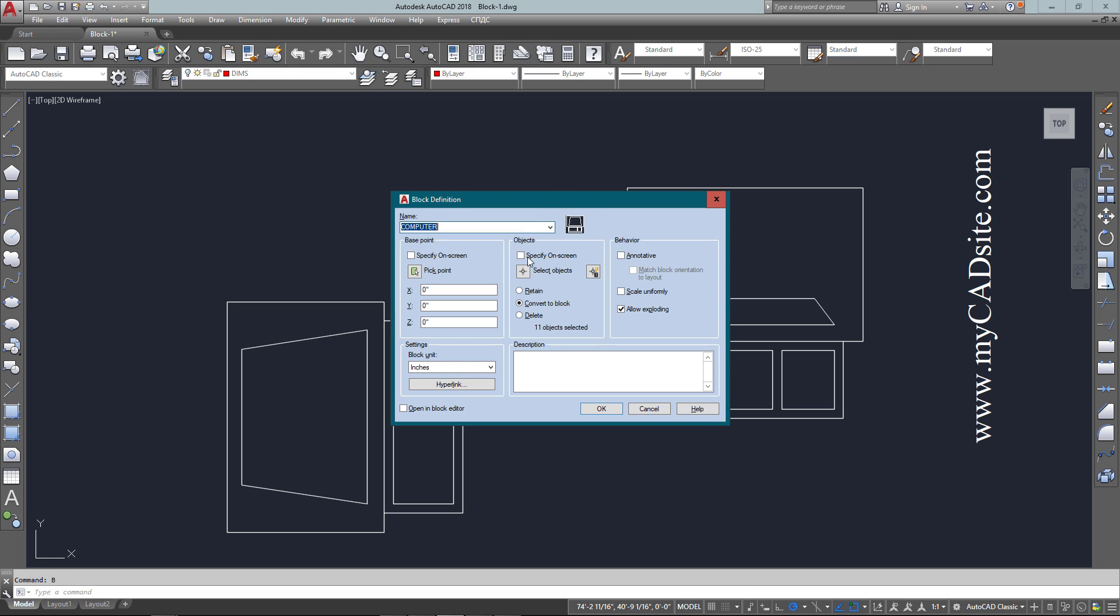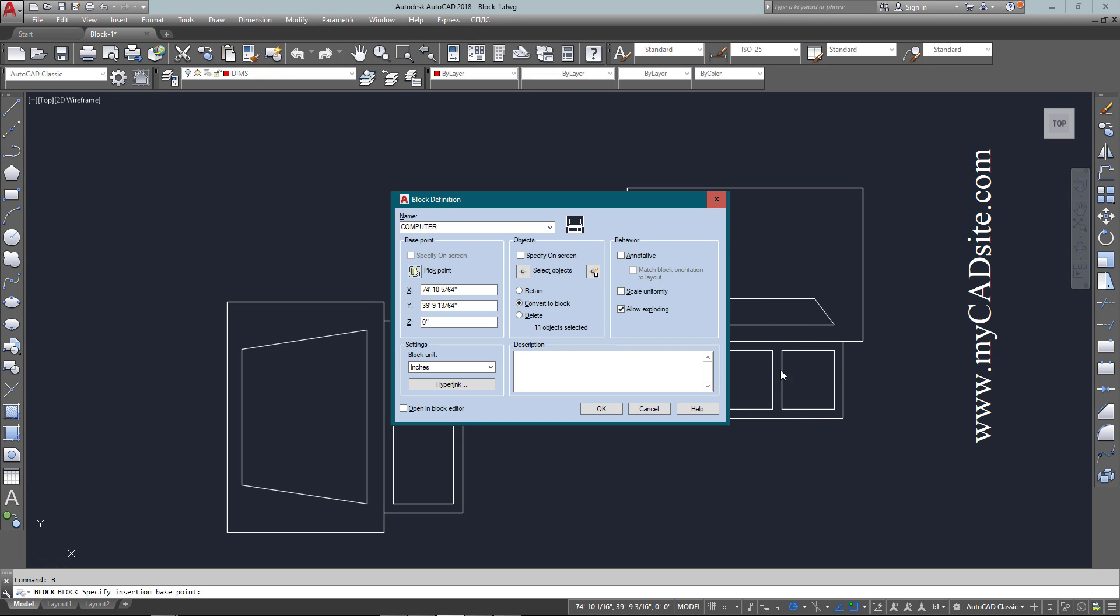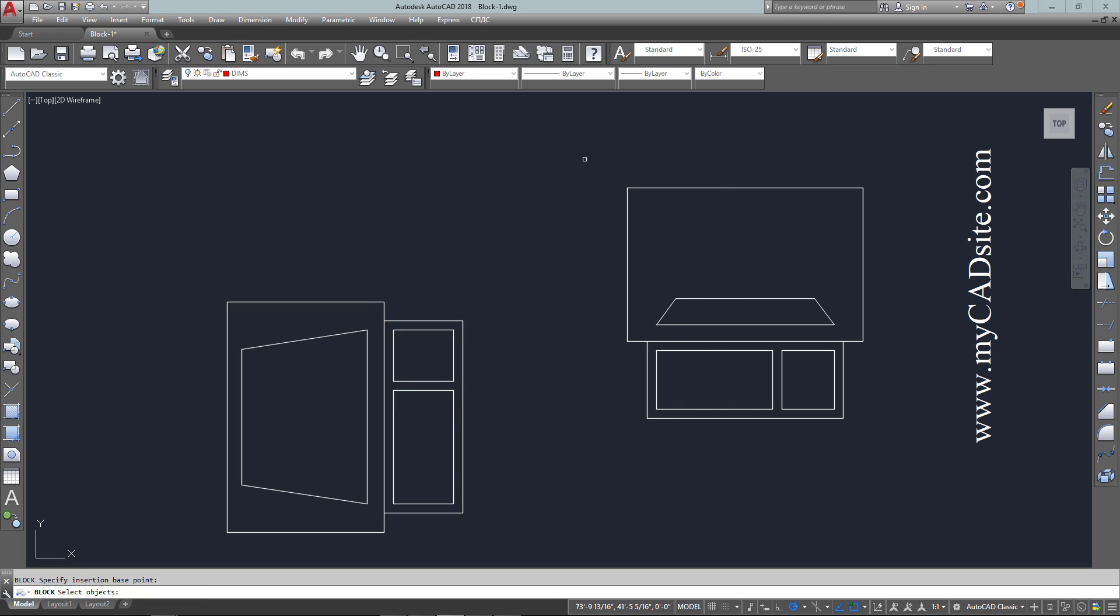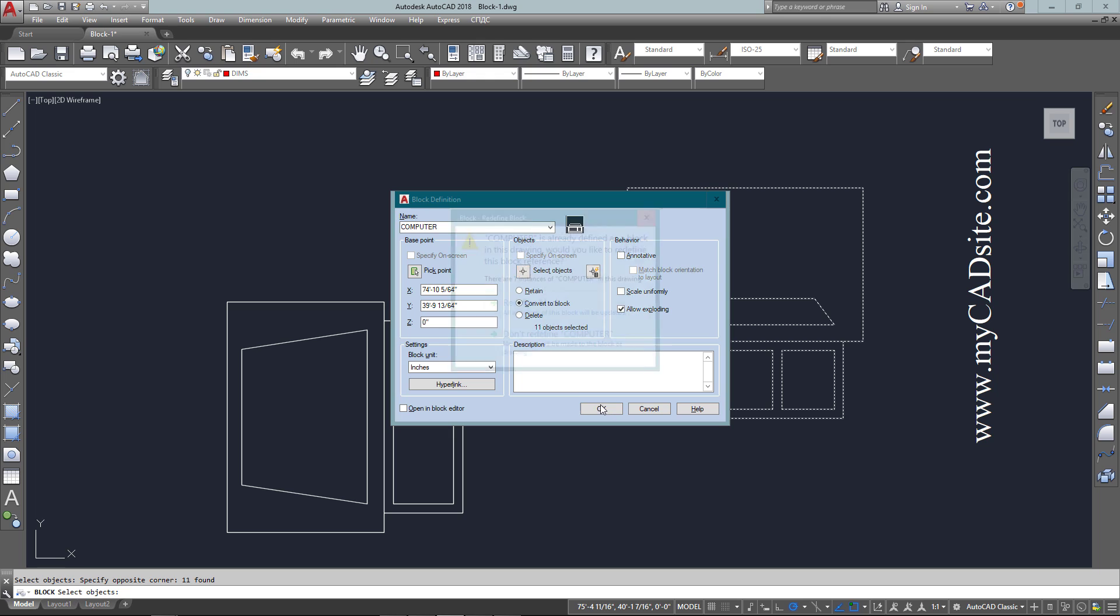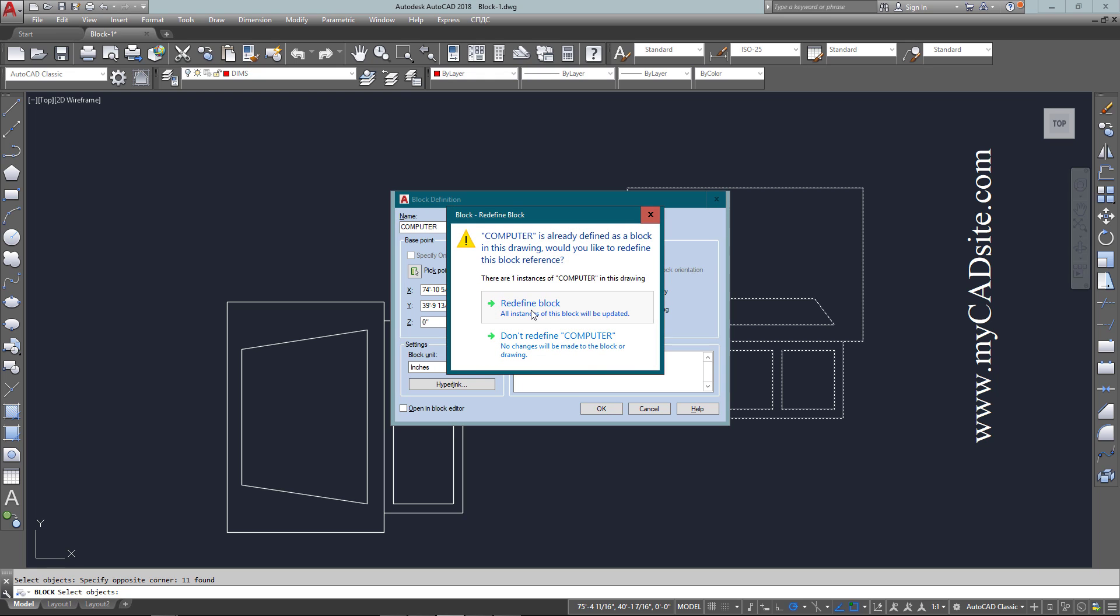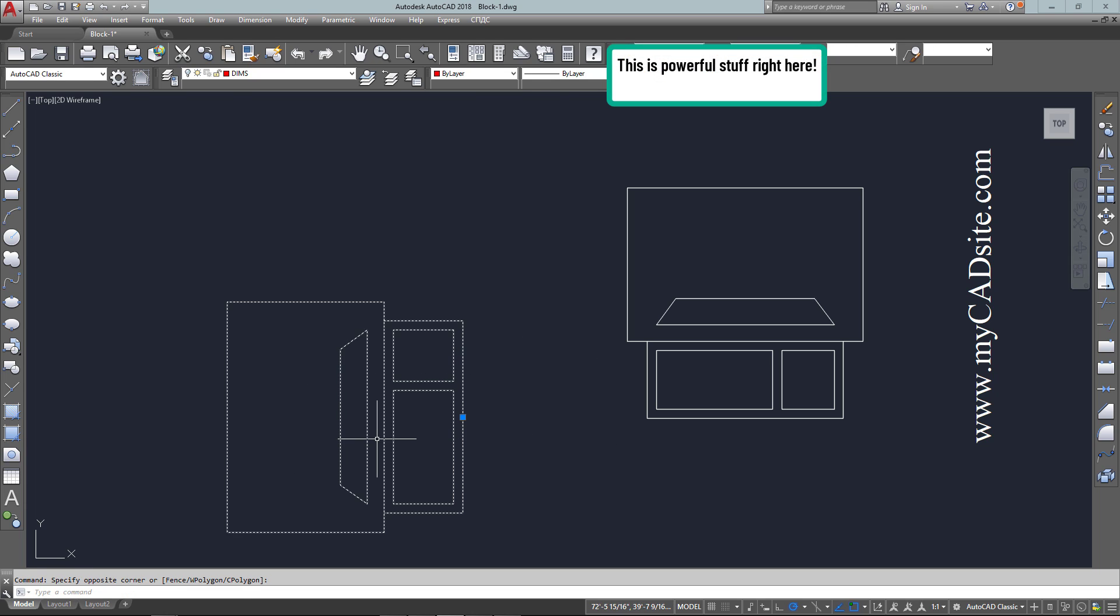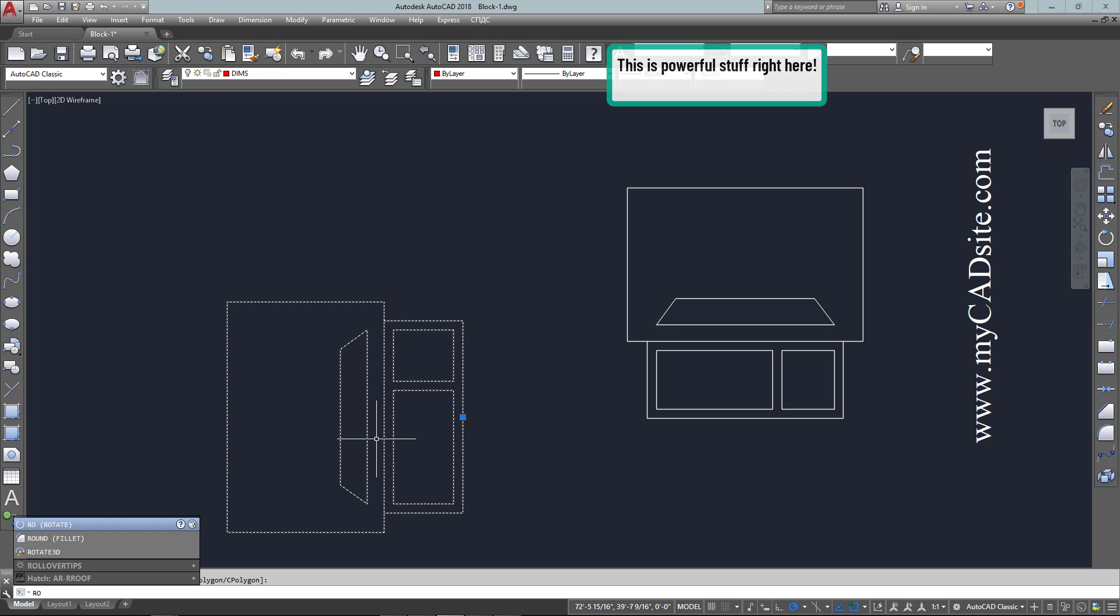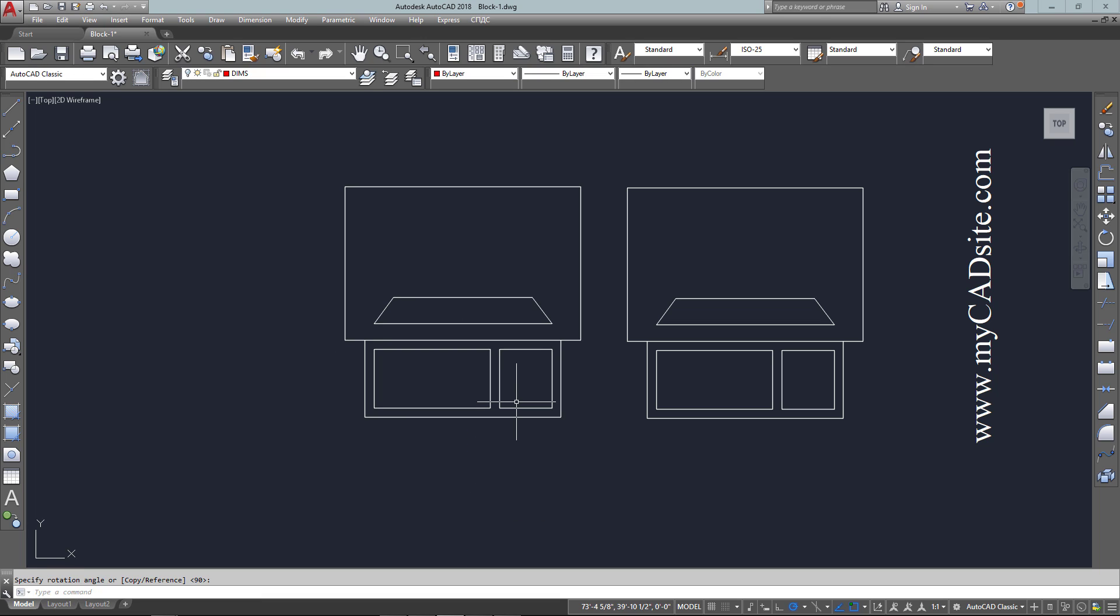Using my block command, I create it just the same way, select all the objects again. What I'm doing is redefining this block to show that it now has a flat screen. It tells me it's already defined. As soon as I hit OK, it will turn that into a block but also change the other block to show that it now has a flat screen.